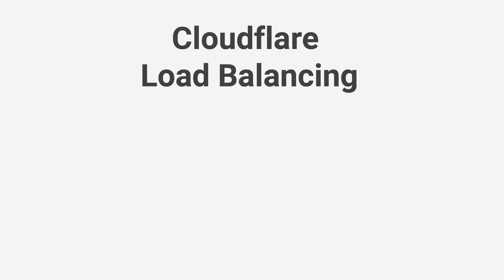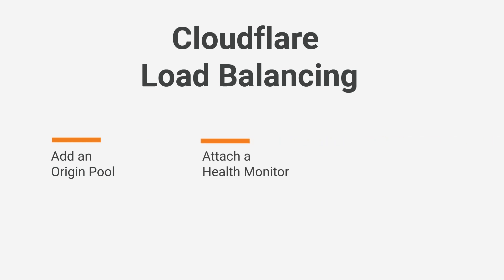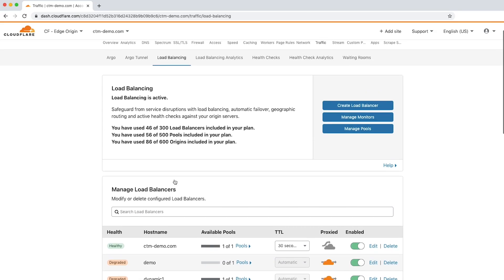Creating a Cloudflare load balancer involves three steps: adding an origin pool, attaching a health monitor, and configuring traffic steering. Now that you've seen the load balancing dashboard, let's create a load balancer by clicking create load balancer.